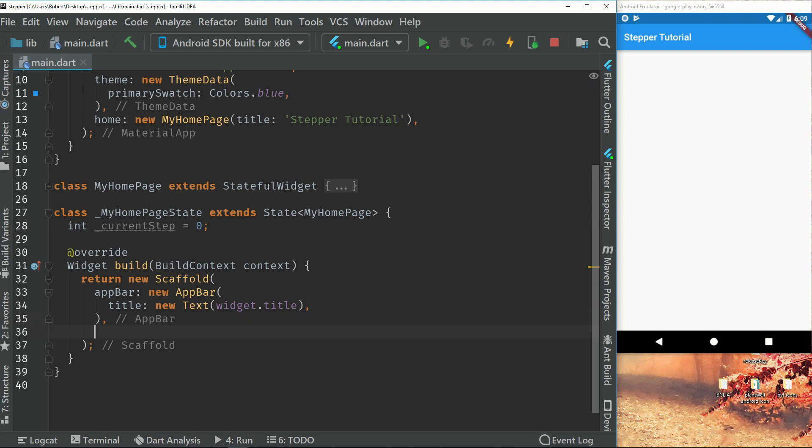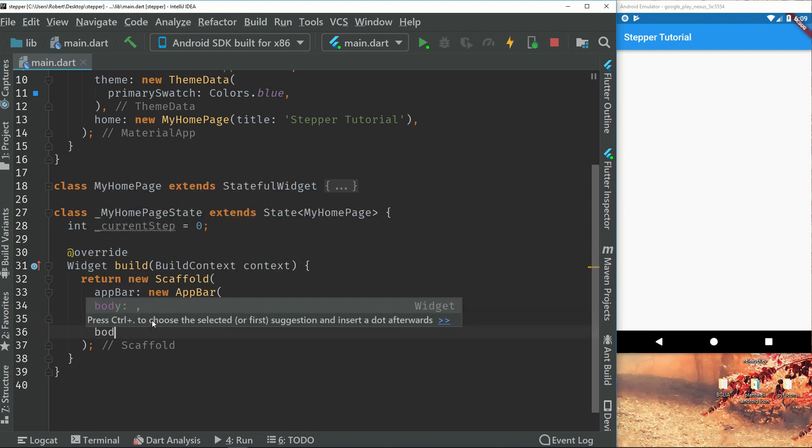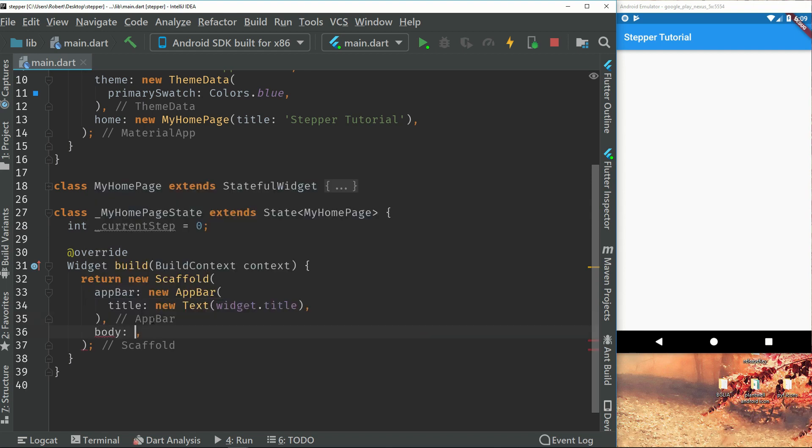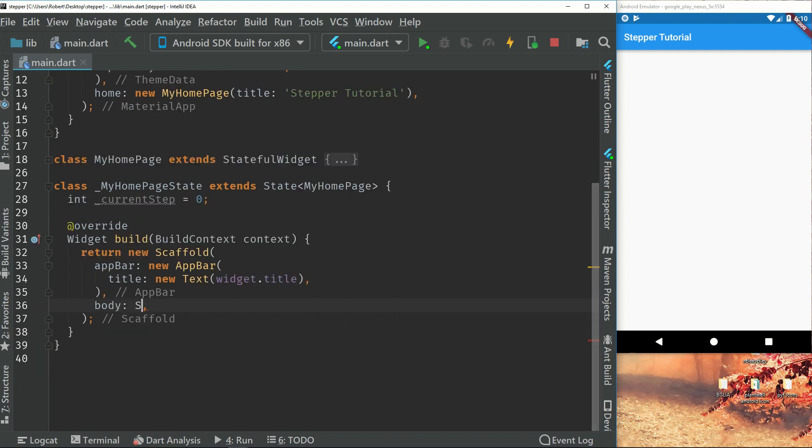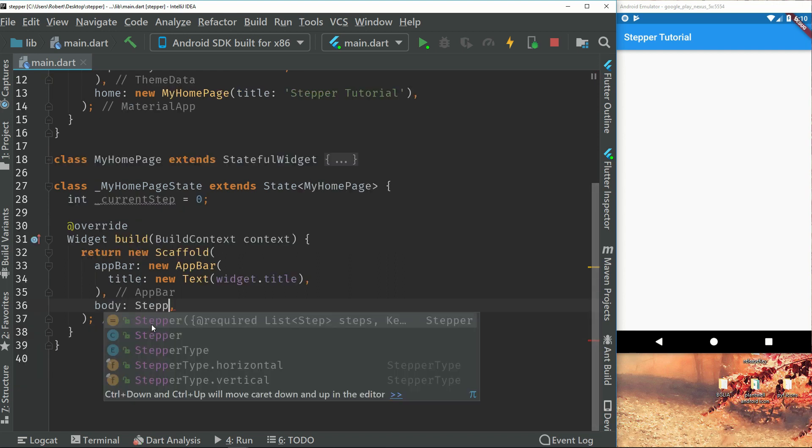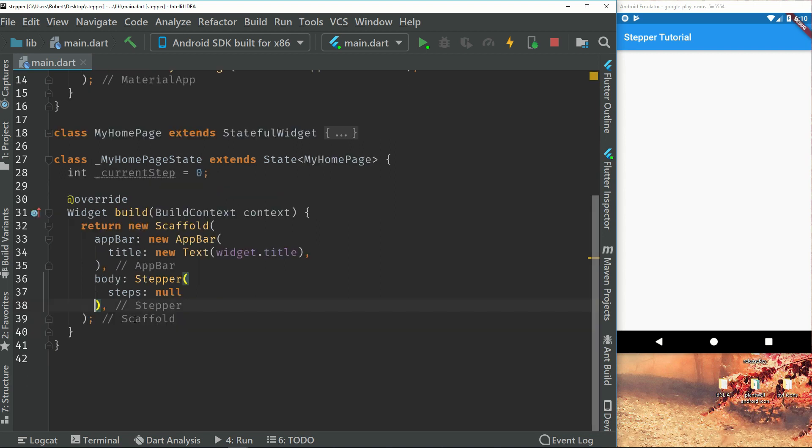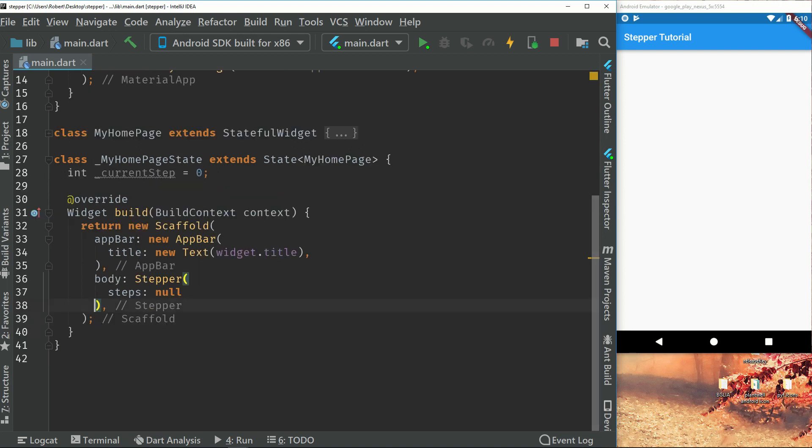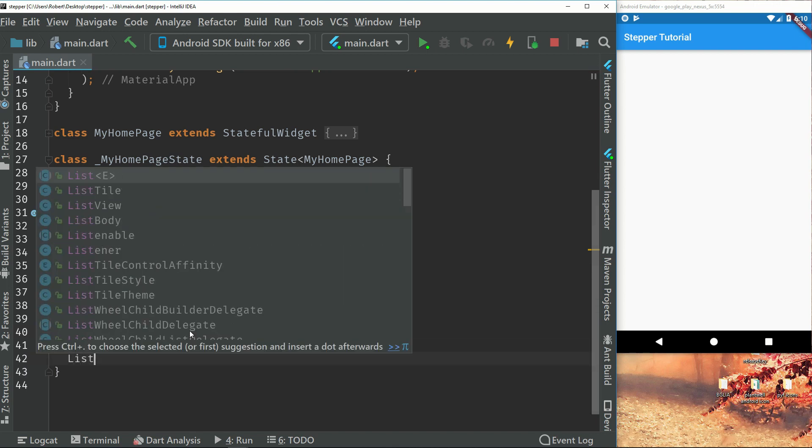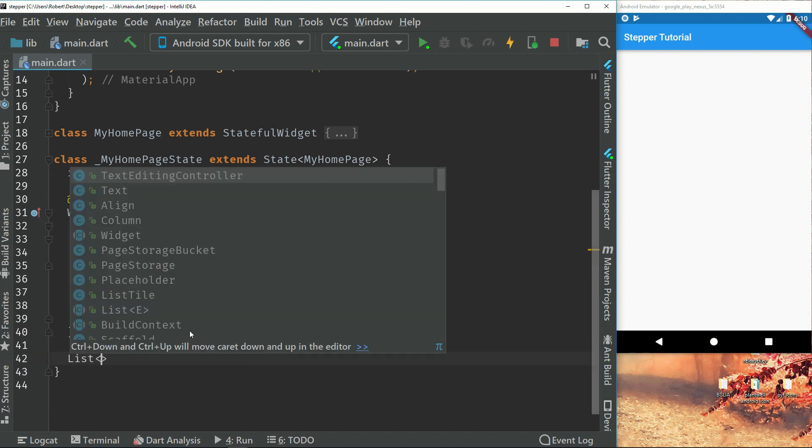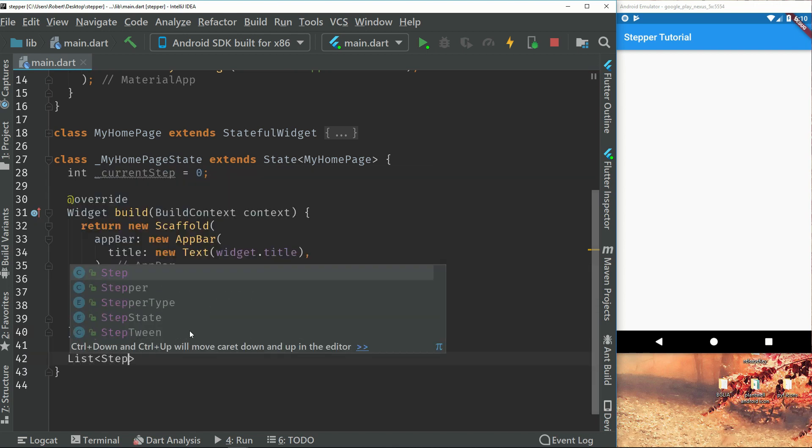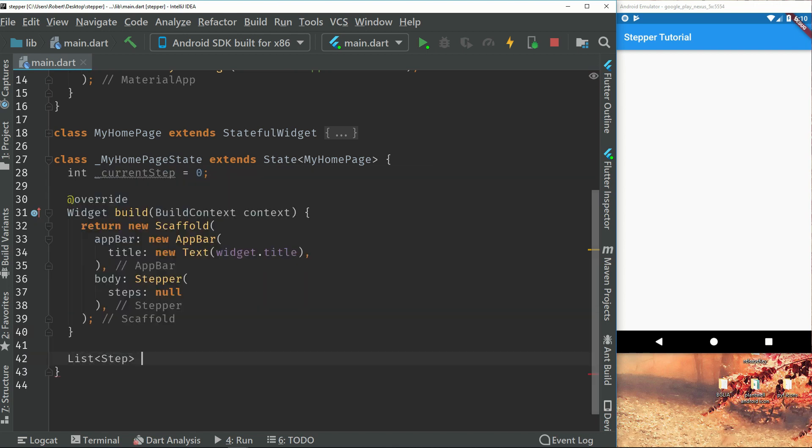So inside the scaffold, we can go to body and we will return something. So in this, we will return a stepper. Which requires steps. So first off, we will just create our method, which will be a list of steps. And just call it my steps.